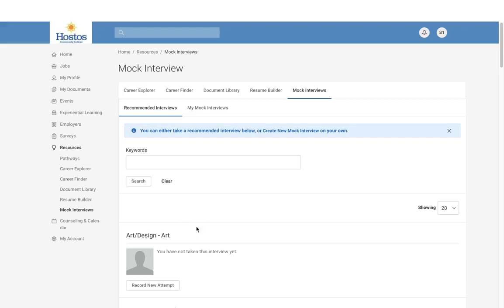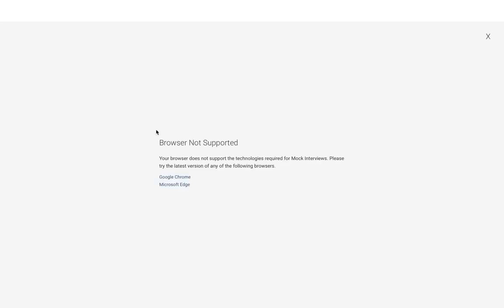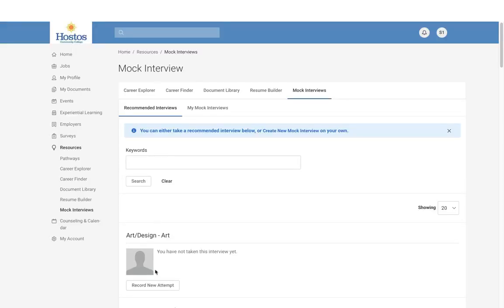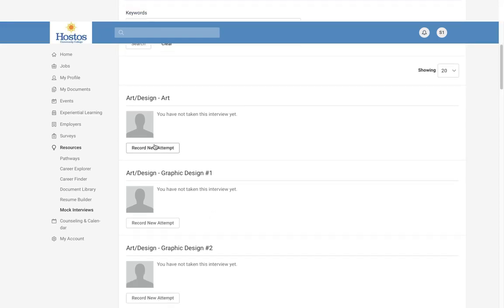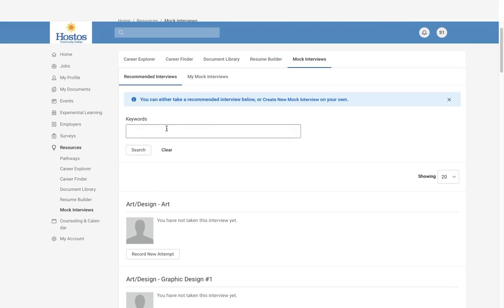For the mock interview, if you'd like to practice interviewing, you can record and select to record an interview right here on Simplicity. You can also contact Career Services to have a virtual interview with a team member. This will be a pre-recorded interview where you will meet with a pre-recorded person asking questions and you will be rated at the end.